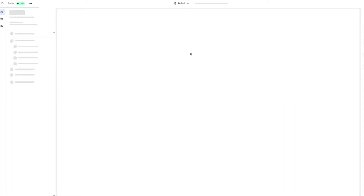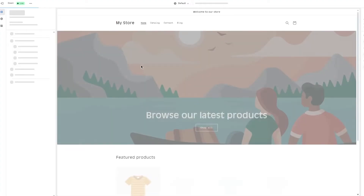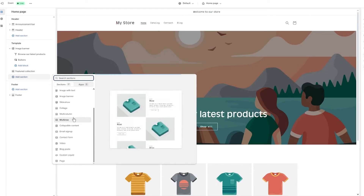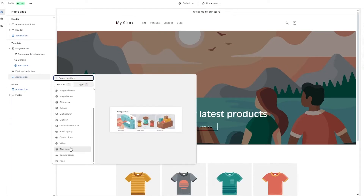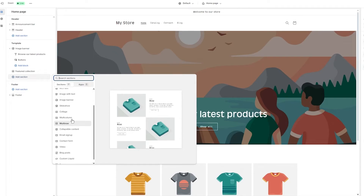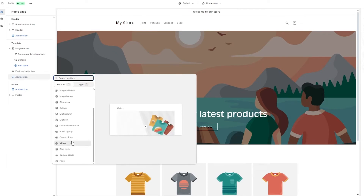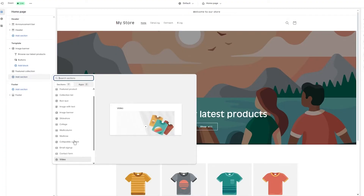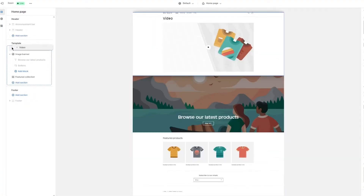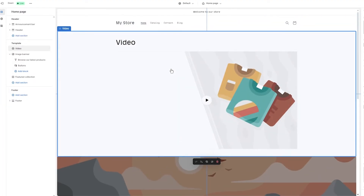Exit the code editor. You now have the video background liquid file — the code has been successfully added. Go back to Customize and wait for the page to load. Click 'Add section,' scroll down to find 'video-bg,' and add that section. Then drag it to the top of your Shopify store layout.